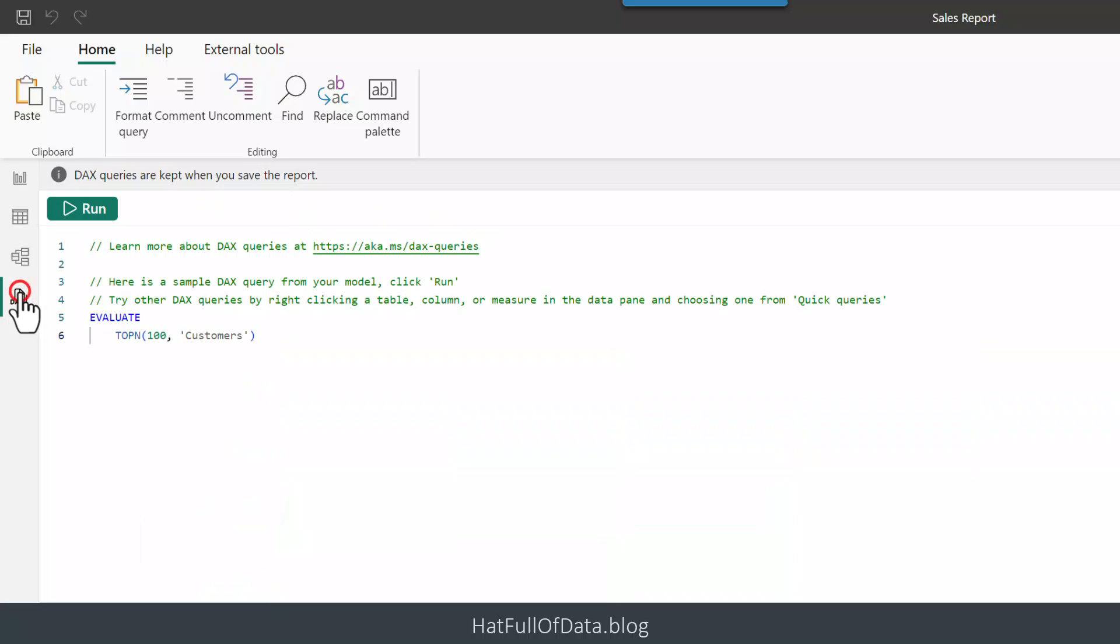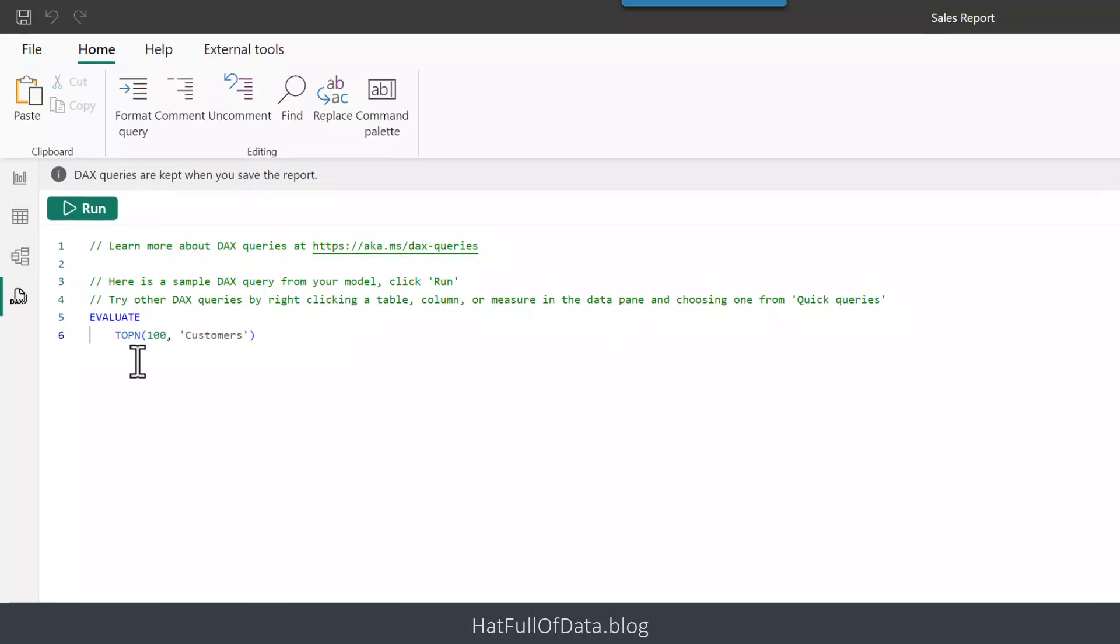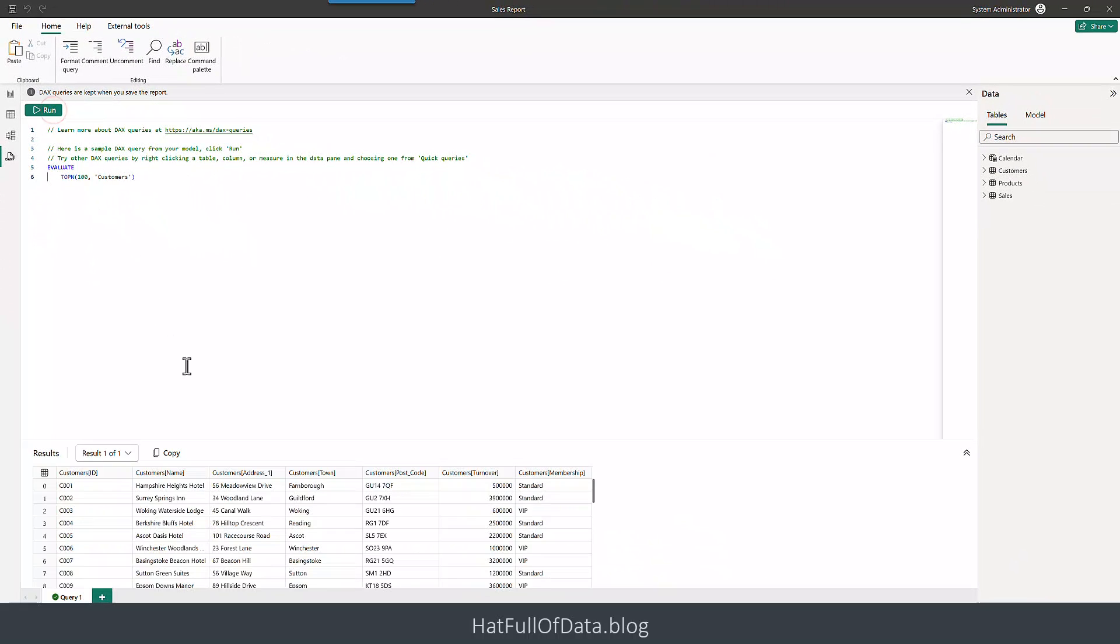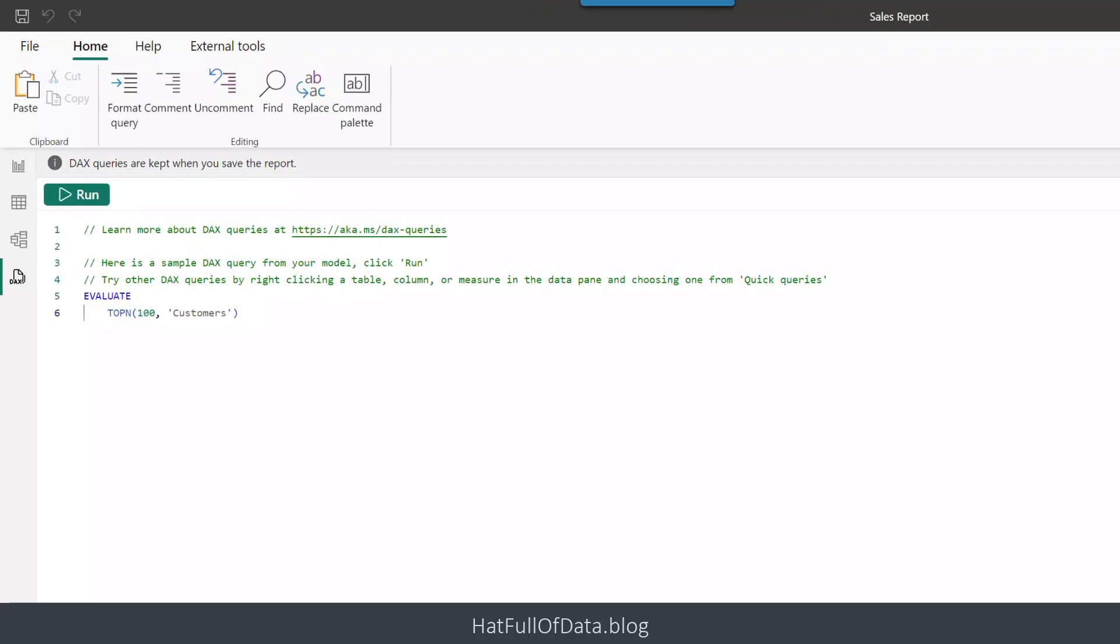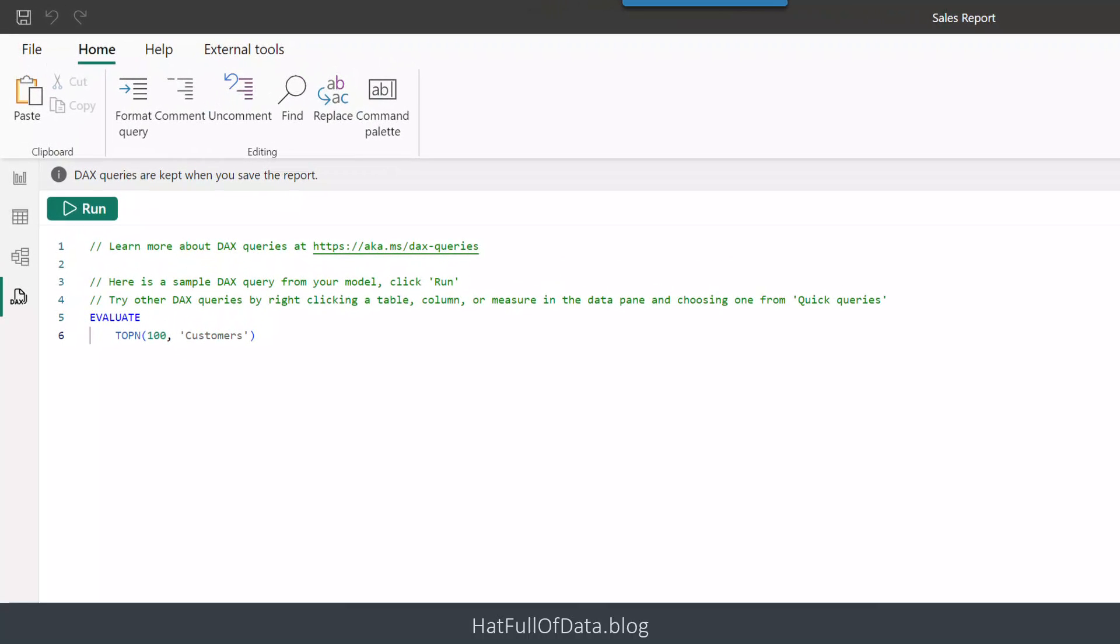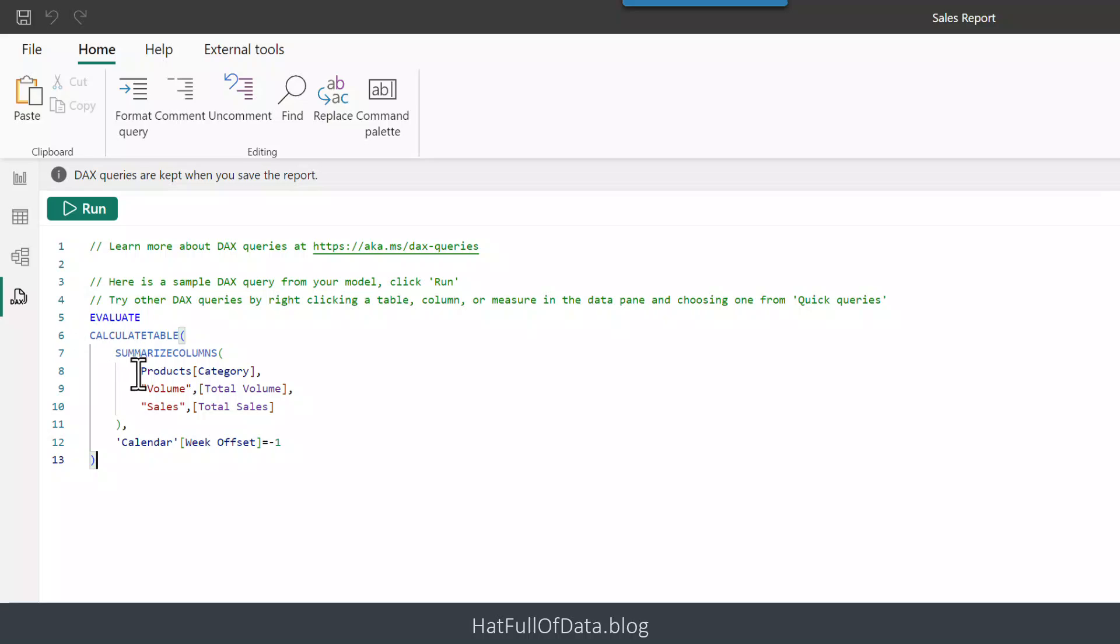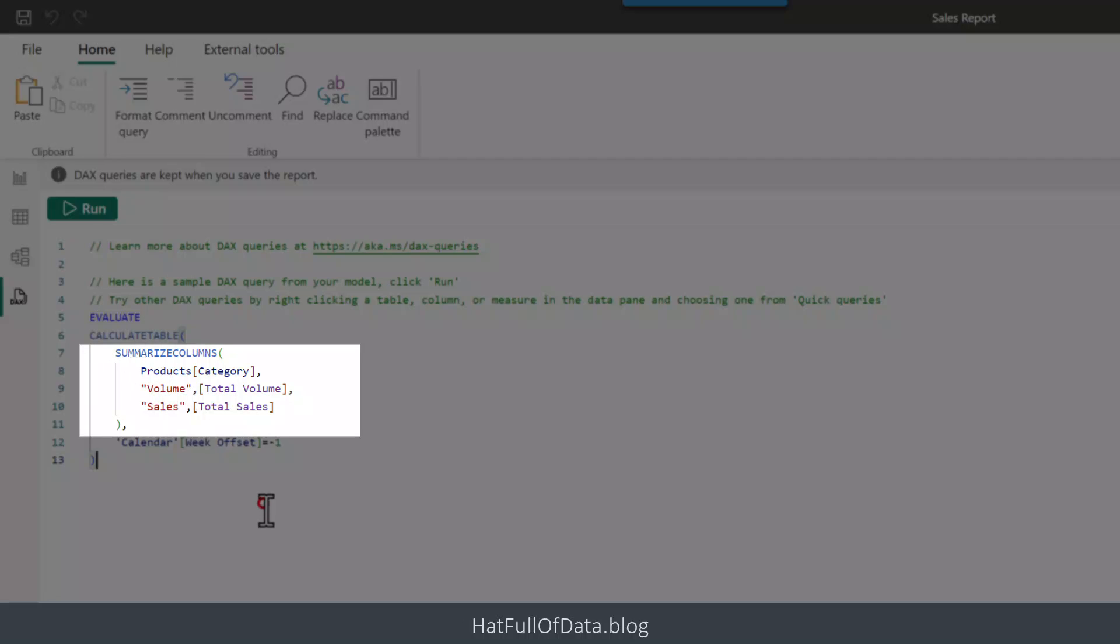Up here on the left there is a little DAX button. So we're going to go in there and you can write some DAX in here and run it. I've got some pre-prepared DAX because you don't need to sit and watch me type DAX, but I will explain it. In here we've got a summarized columns which basically gives you a little table, so it's a bit like a pivot table in Excel. We've got the products category.